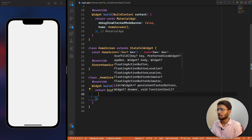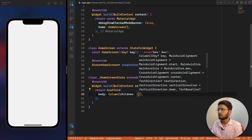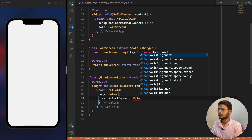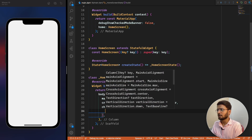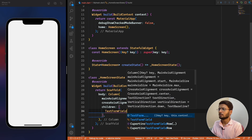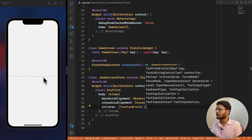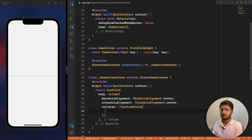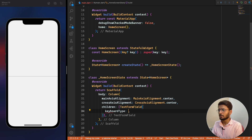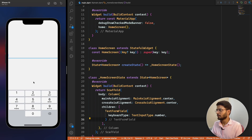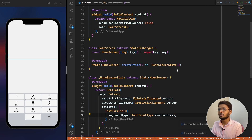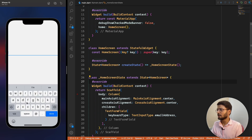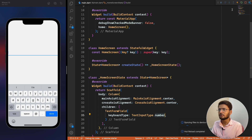Now we can start designing the application. We create a Column with mainAxisAlignment set to center so everything is centered. For the children, we first add a TextFormField. For the text field we set keyboardType to TextInputType.number so the keyboard shows numbers. We can also change this to email address if needed, but we'll keep it as number since we're entering a phone number.